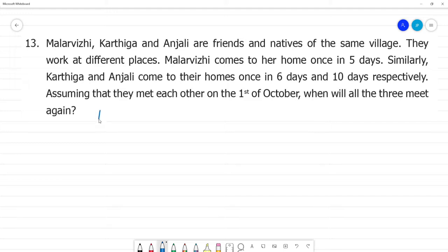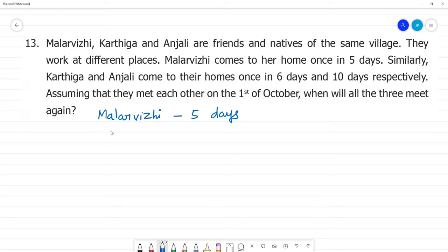Malarvili will come to her village once every 5 days. That is Karthika. How many times does Karthika go to the village? Karthika comes every 6 days.